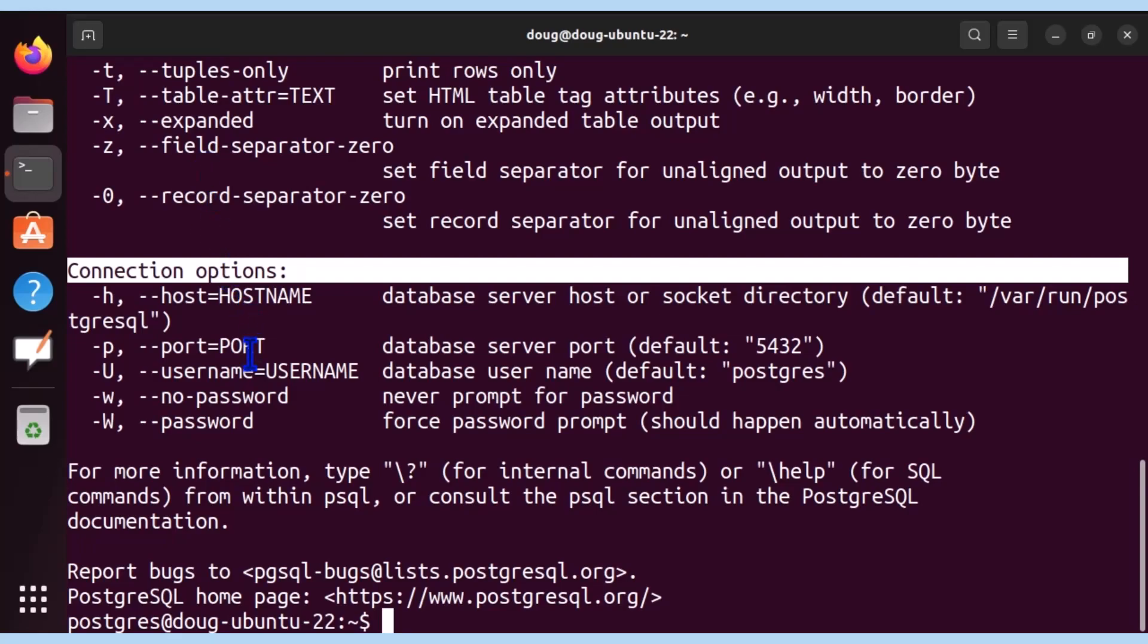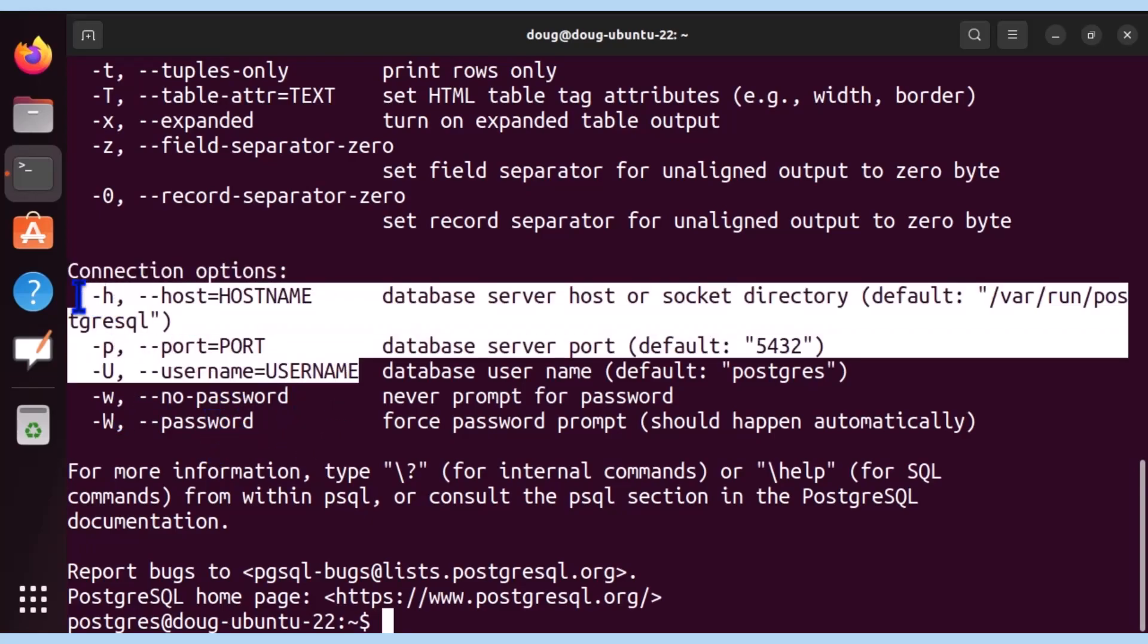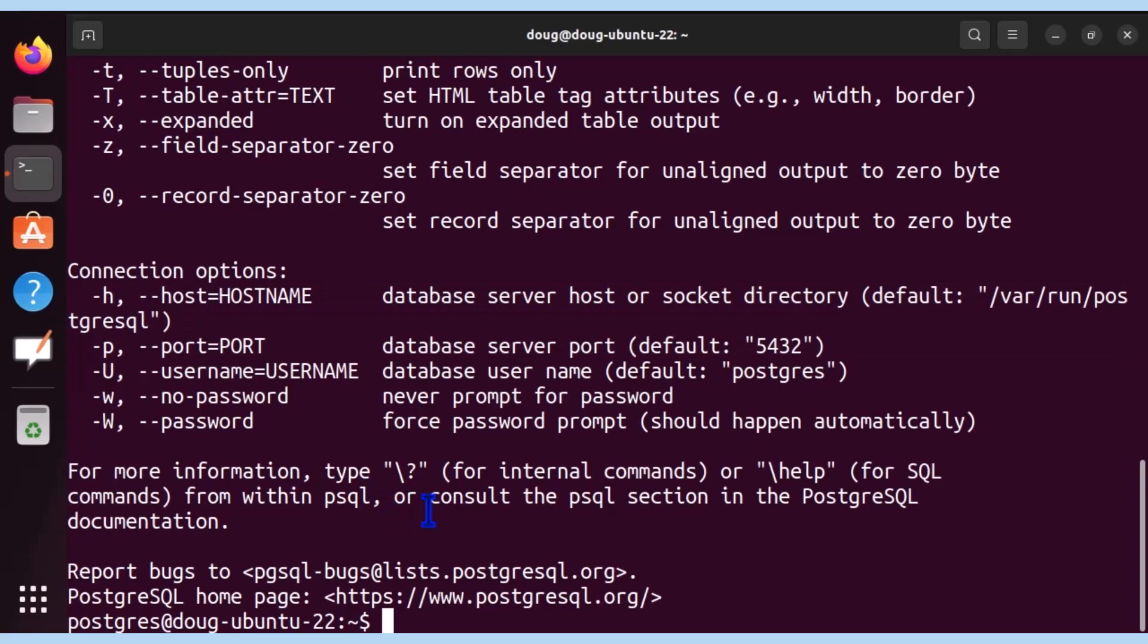The host name, the port, the username, and passwords. Most of the time, these are the three ones along with the database. So let's get started and try that.